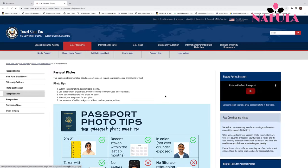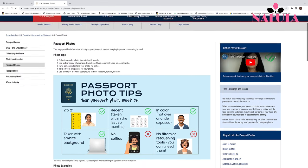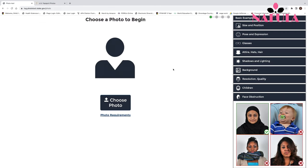Under photo requirements, you can see the size must be two by two inches, which is 600 by 600 pixels. The picture must have been taken within six months, be in color, no filters, no selfies, white background, and no shadows.